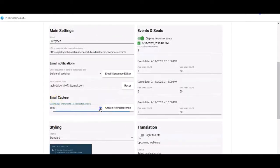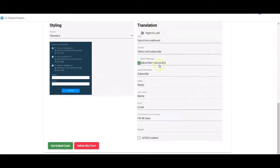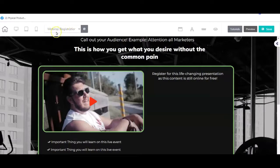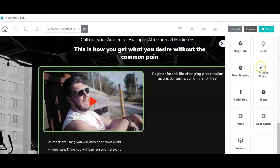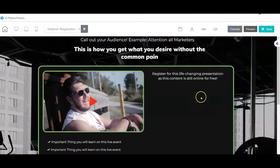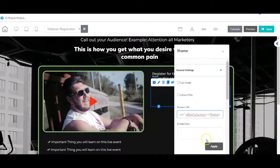The email capture must go to the 'product webinar' list. We already have the event and seats set for the 9th of the 12th with 3 seats. I'll leave the styling and subscribe settings as they are. Now we're going to grab this form code, copy it, and go to our registration page. We grab the URL, put it into the iframe element, right-click, embed the code, and hit apply. Our form is now sitting right there.